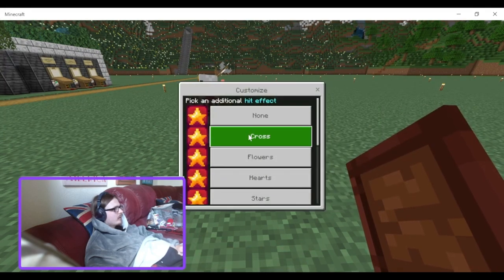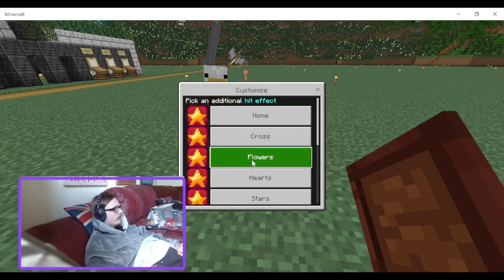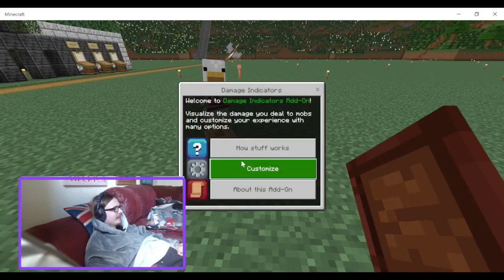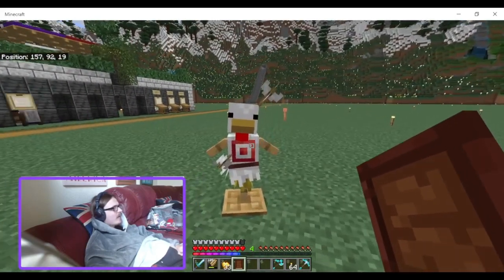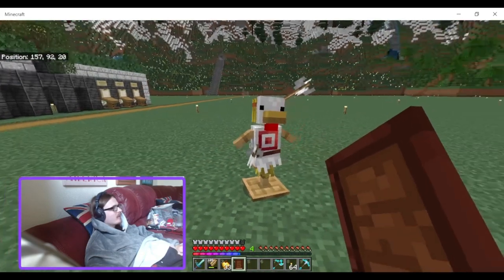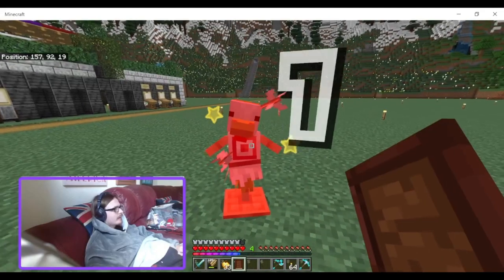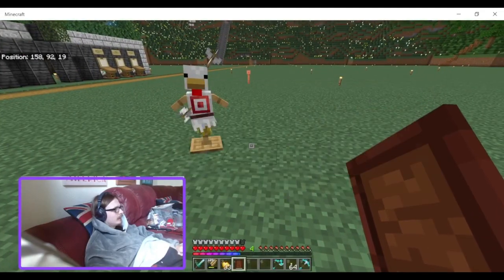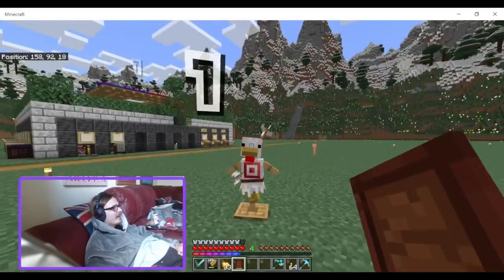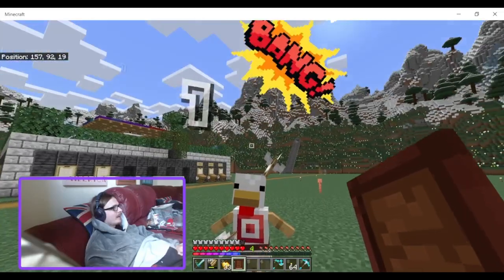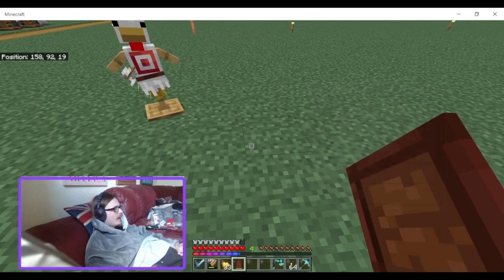Then we've got on-hit effects. We've got none, but we can do crosses, flowers — that might be good for a Valentine's Day video — hearts, which reminds me of how in Java Edition hearts come out when you hit stuff, a leftover from an April Fool's Day update I think. Got stars. Then we've got comic — little comic-style effects coming out: bang, exclamation mark, boom.